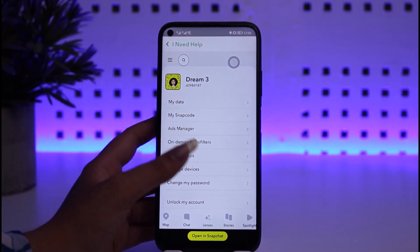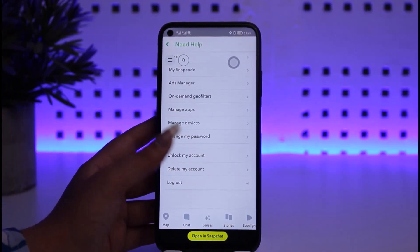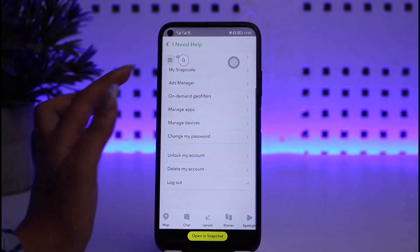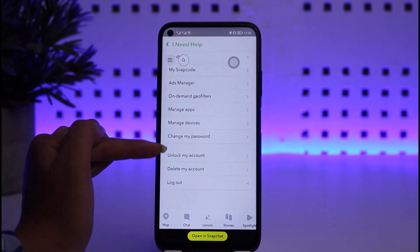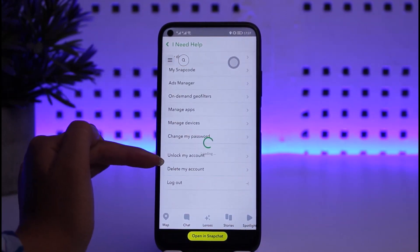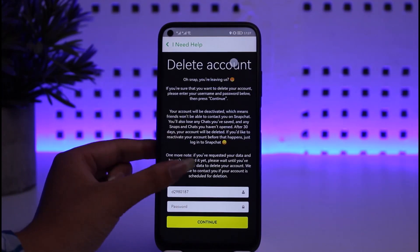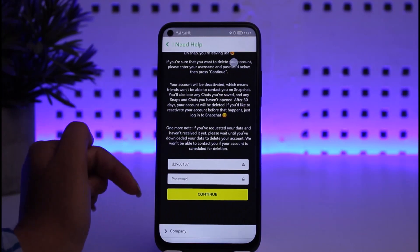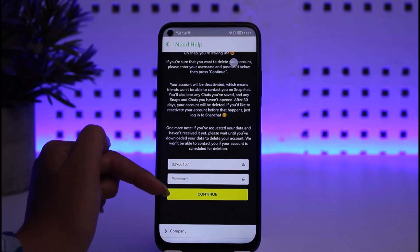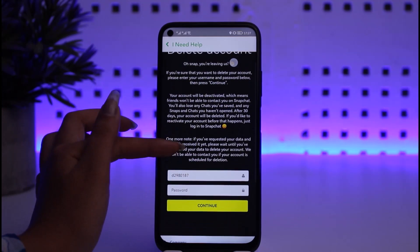Once the accounts portal interface opens, you will be able to find an option called 'Delete My Account.' Simply tap on it, and it will ask for another confirmation. Tap on 'Continue,' enter your password, and then tap 'Continue' again.